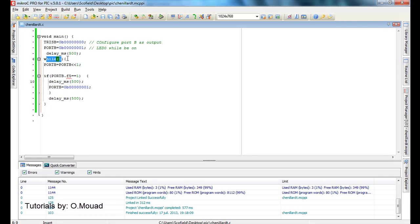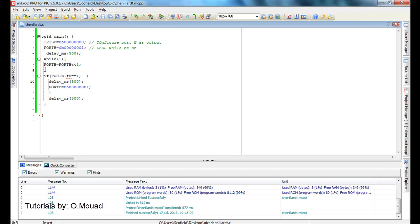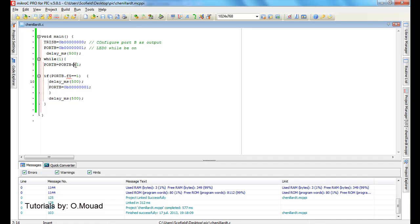Here the while(1), which means this block is going to be executed all the time during our program. First instruction is Port B equals Port B shift left by one, which means that each time we will enter this block of program, the one here will be shifted by one.